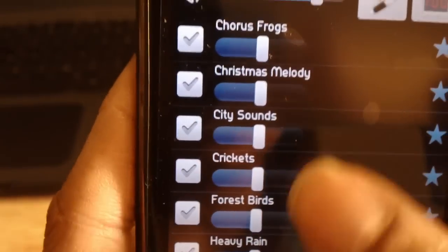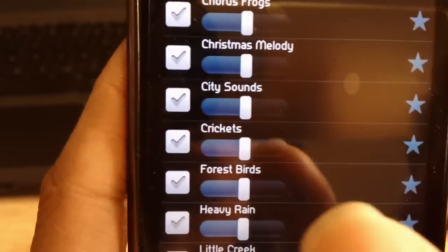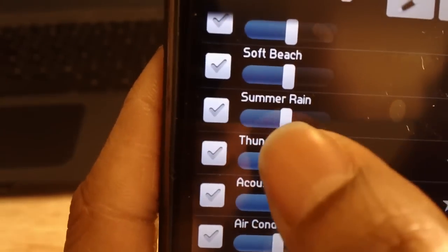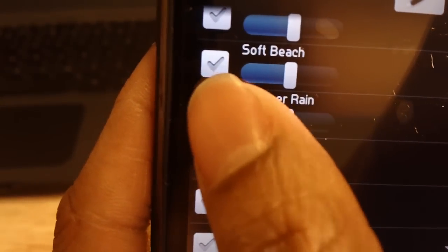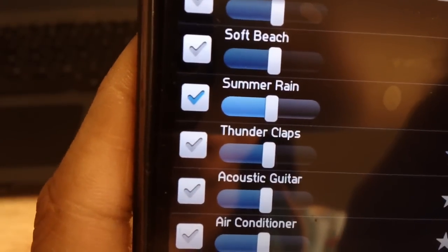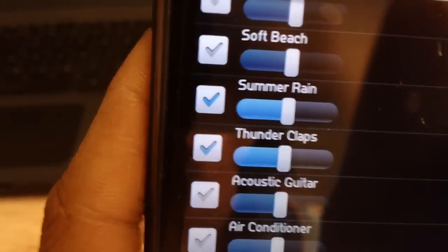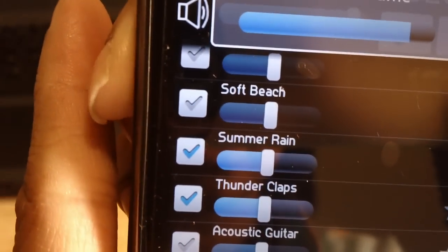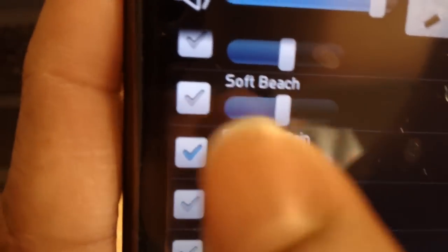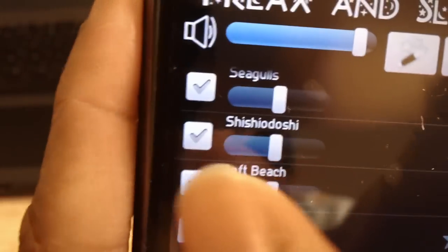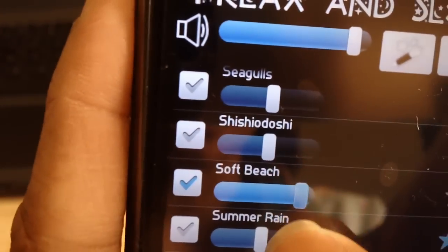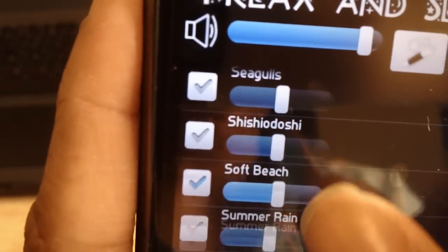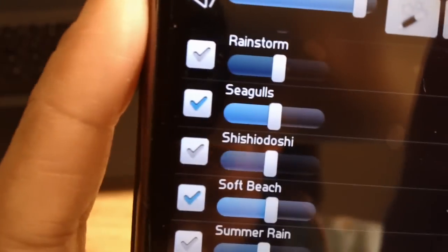Since I mentioned that you can combine sounds, let's do a small demo. Normally, I like to combine summer rain and thunderclouds, which you can hear sounds like that. Or, you can combine soft beach and seagulls, obviously not have it that loud, if you'd like.